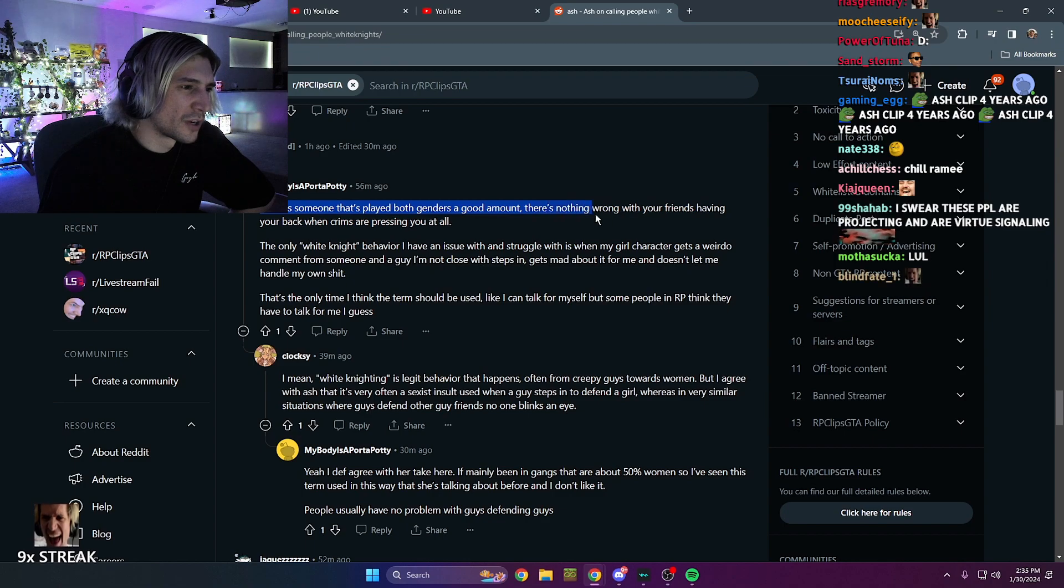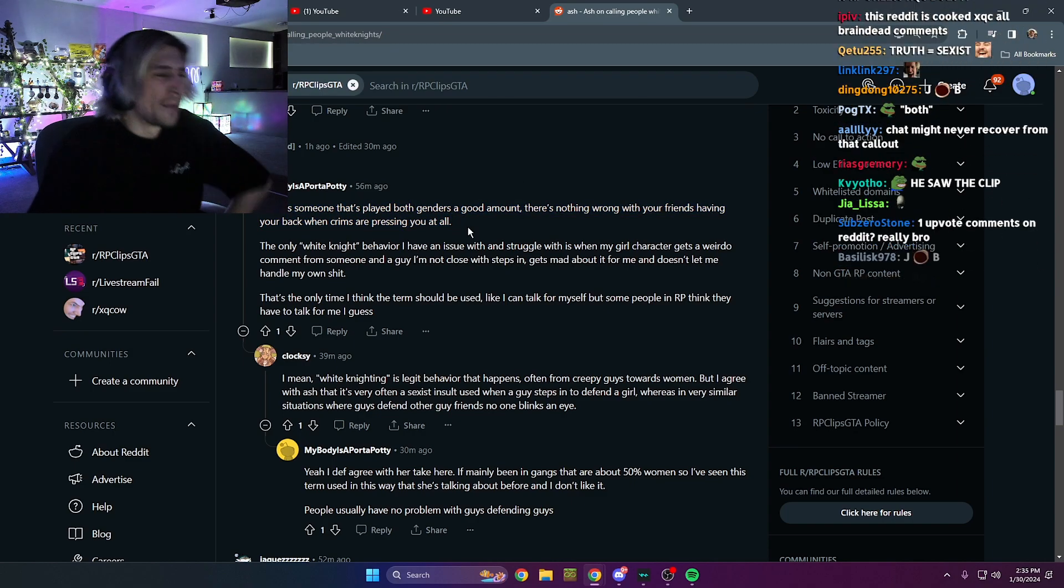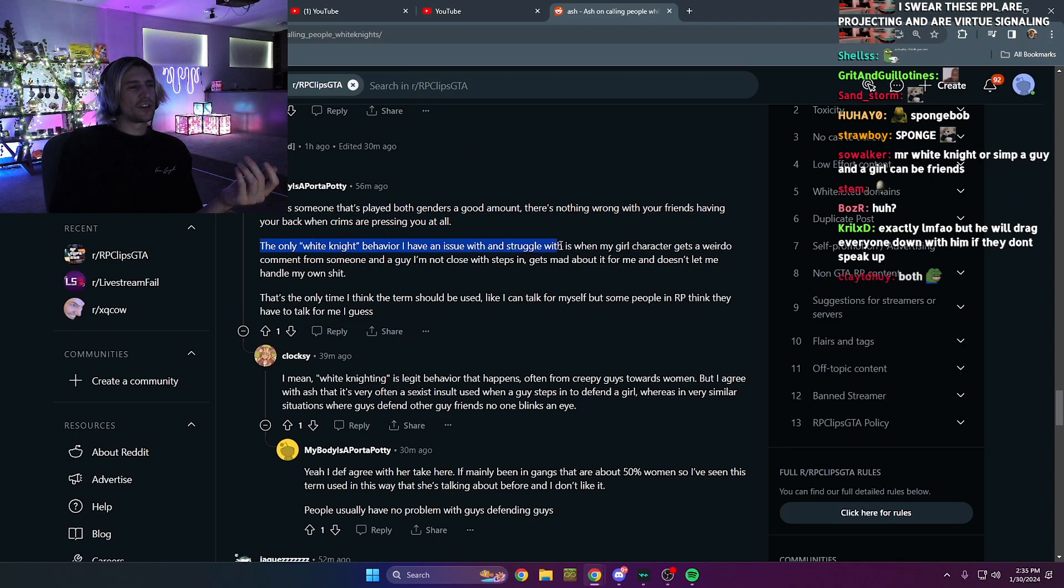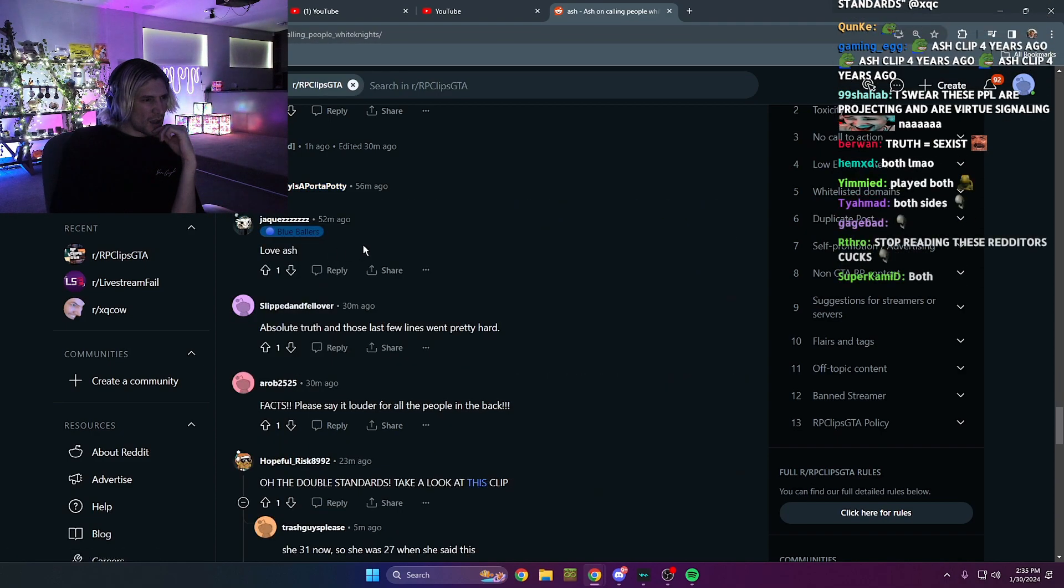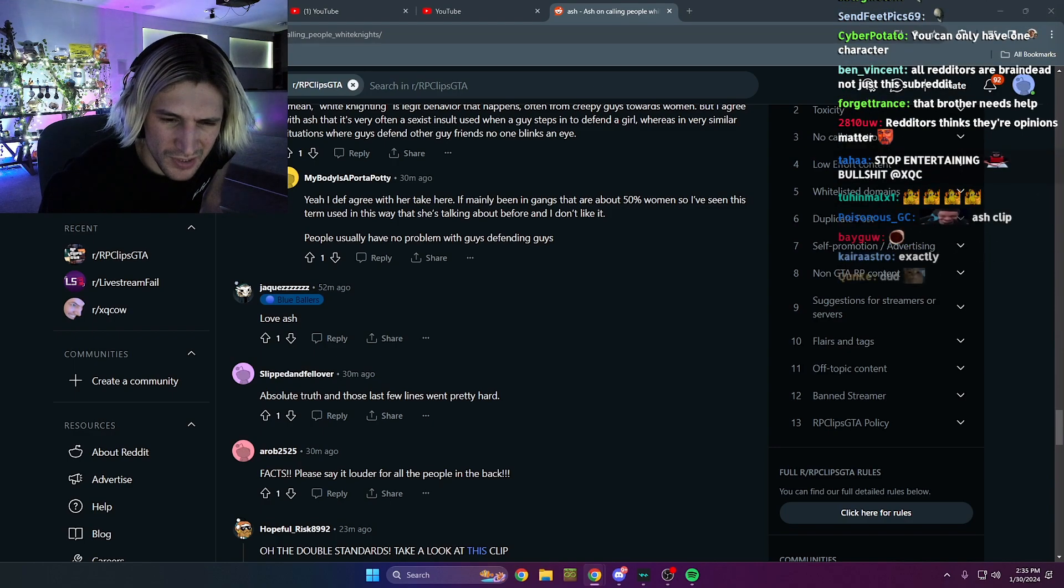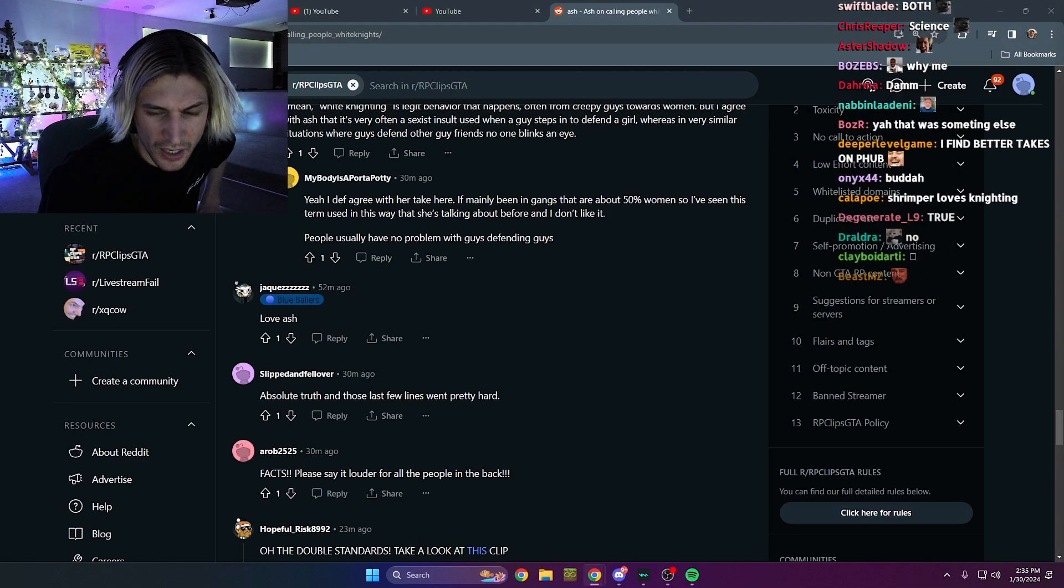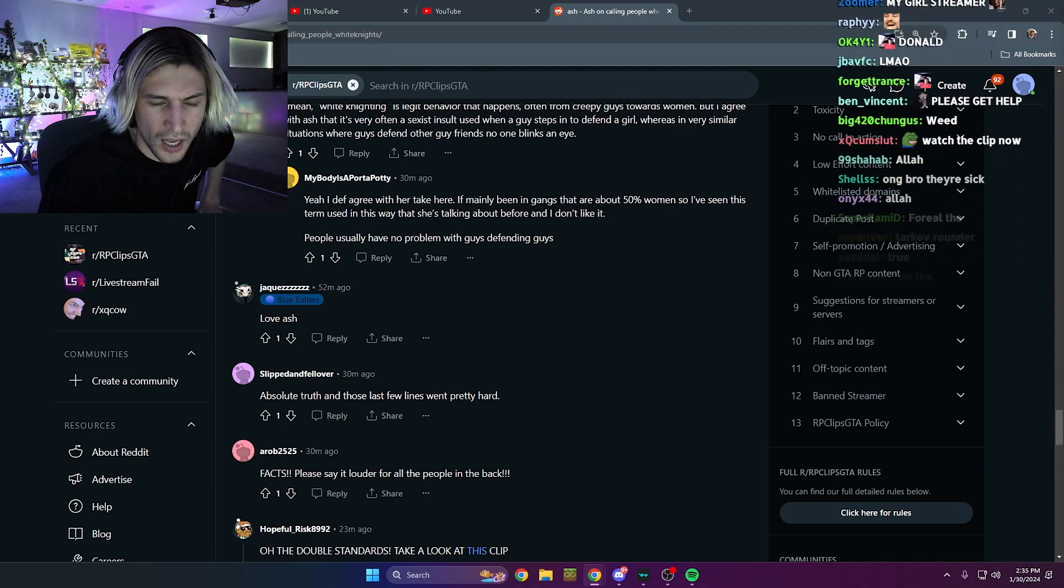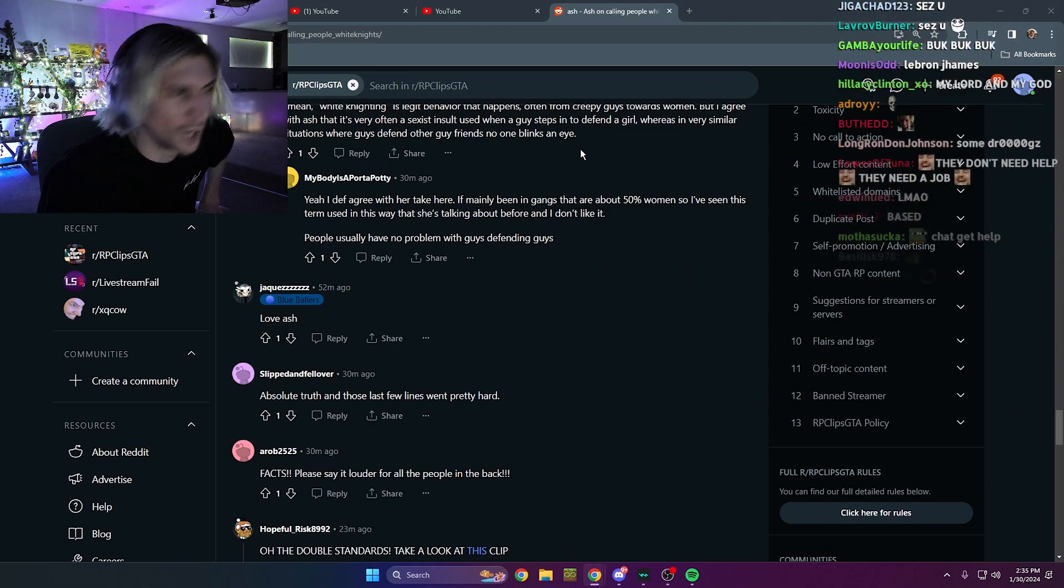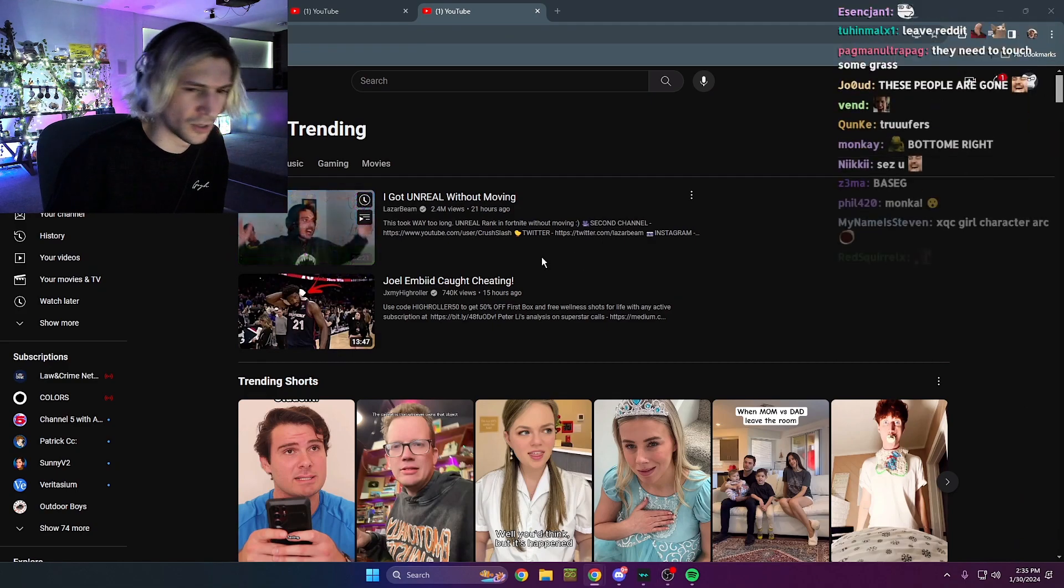Someone who's played both genders a good amount. Nothing wrong with having your friends at your back. Hey, but you need to understand that the only white behavior have an issue in struggles when my girl character gets a weirdo comment. Guys, get some help. Chat. Guys, whatever you gotta do, chat. What if it's Jesus Christ or fucking, whatever it's Jesus Christ or like a book or like Allah or whatever the fuck. You gotta get some fucking help, yo. Close with it. Get some help. If you get some free time, get a fucking job, you fat fucking loser. Oh my God, man. Fuck me already.